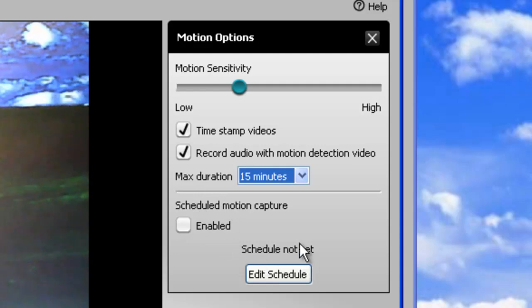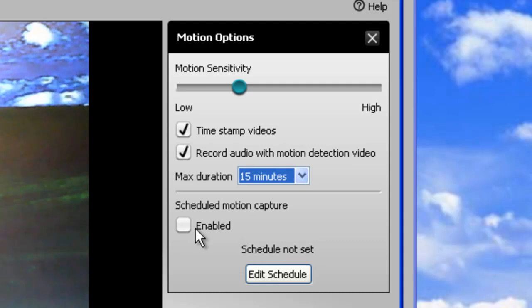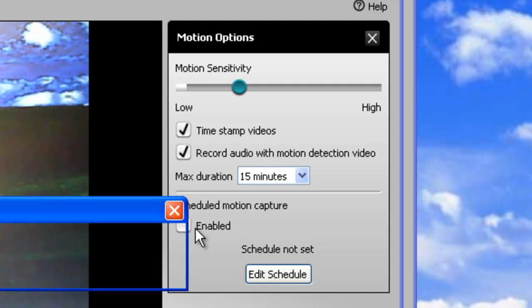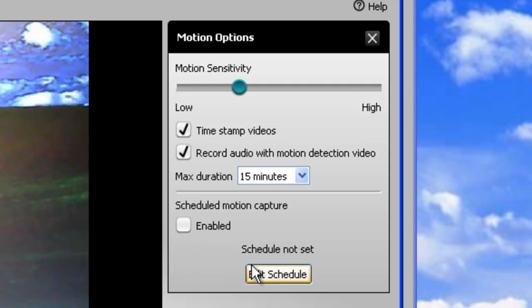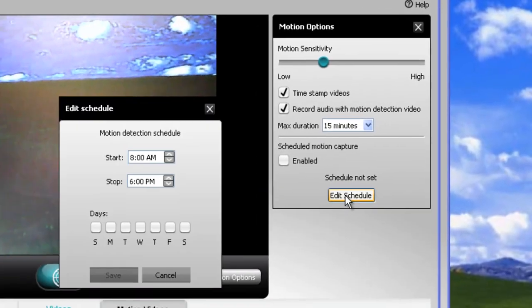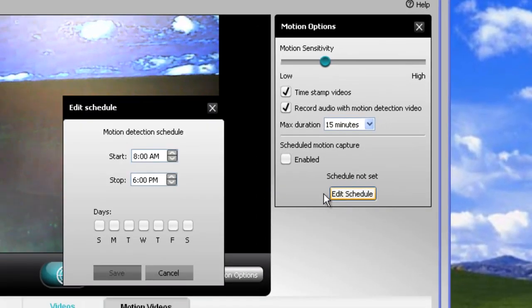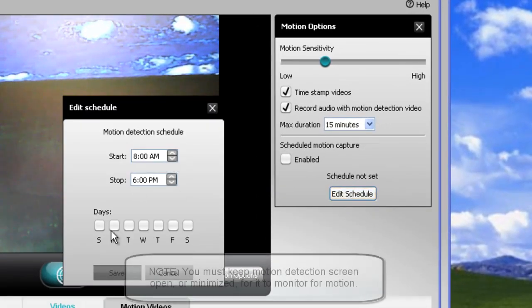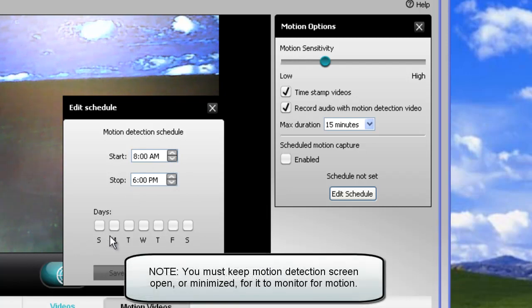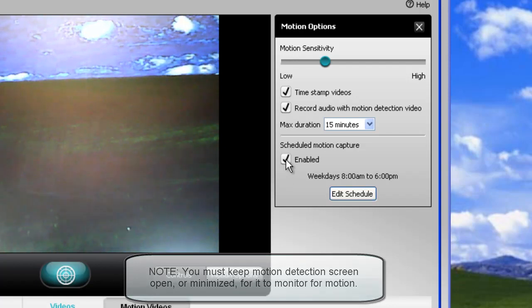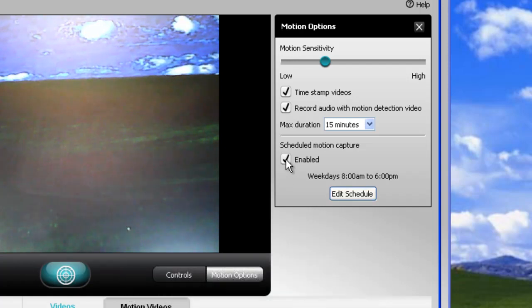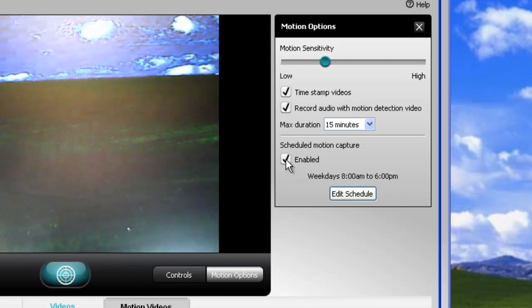And you can also set a schedule around your work schedule, or whatever schedule you have. So we have to add the schedule first before we can enable it. So 8 to 6, we'll do Monday, Tuesday, Wednesday, Thursday, Friday. Save. Enable. So now on those days between 8 and 6, it will be actively monitoring for motion.